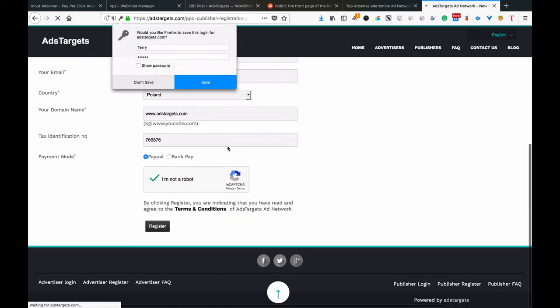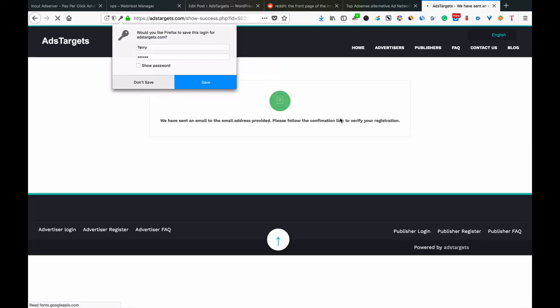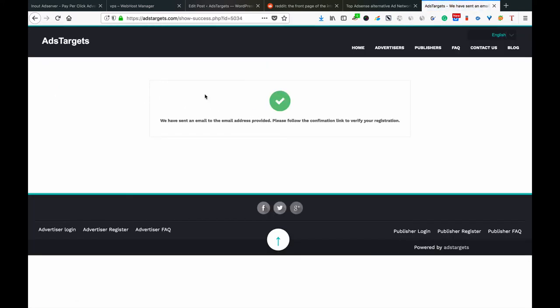Now you can see that our registration is done and you will receive an email. You go into your inbox and check your email. Confirm your email, once you do that we'll be able to see your account and we will be able to approve your account if your website or content meets our requirements.